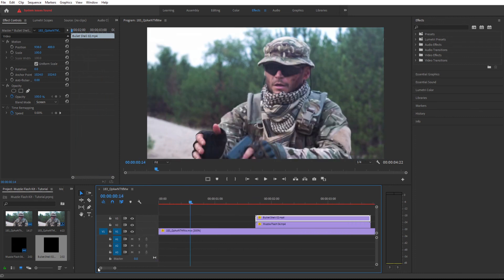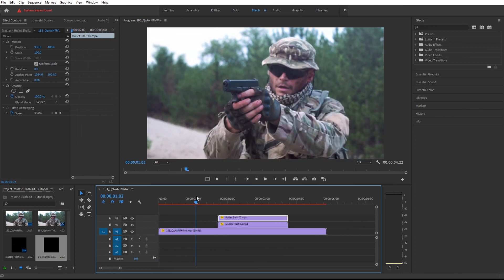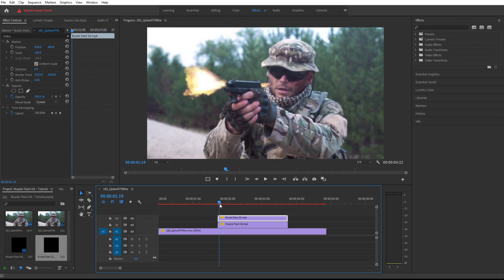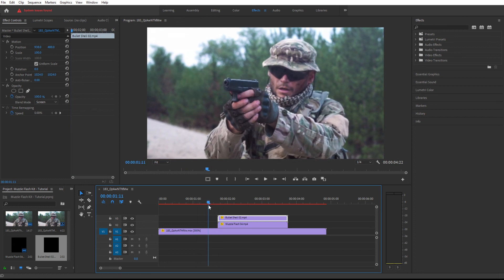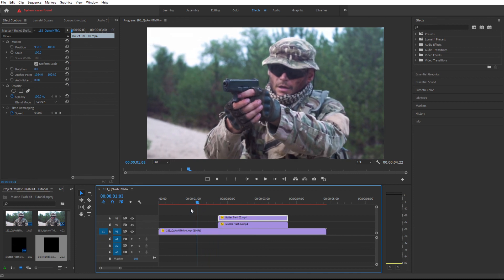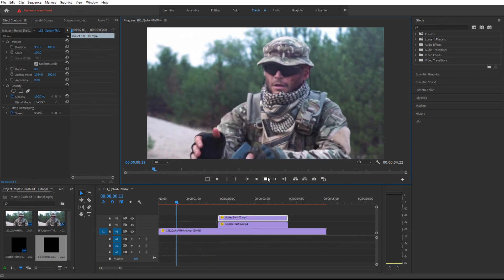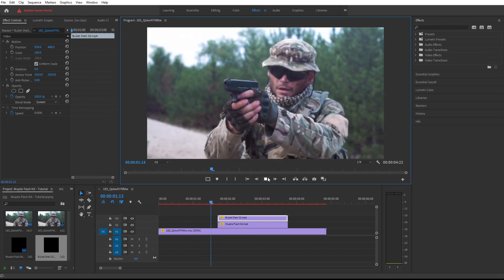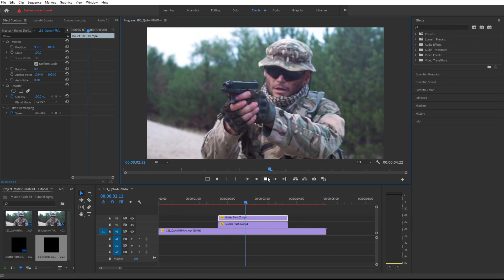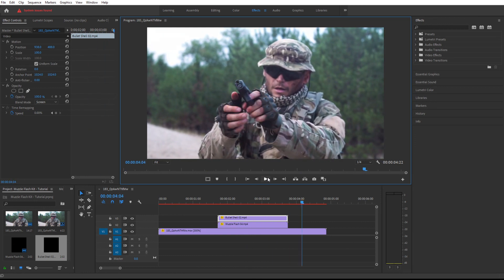That's basically it. As you can see, you can simply drag and drop these muzzle flashes, these footage files right over the footage, place them and you're set to go. That's how you create a gunshot in Premiere Pro. Thank you very much for watching.